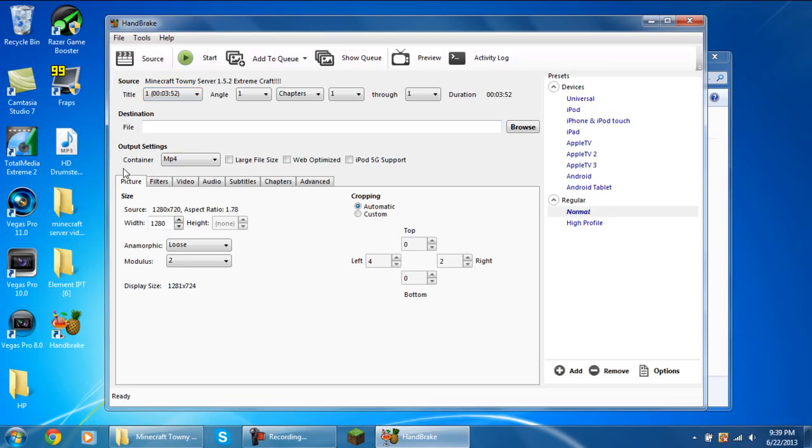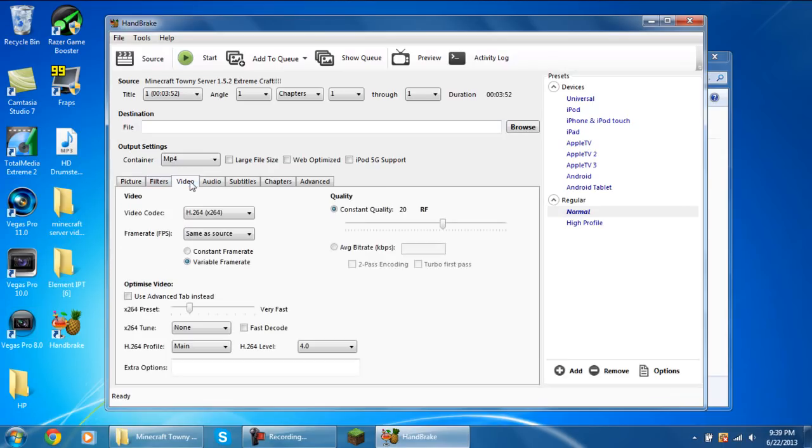You want the container to be an mp4. You don't want to do anything on these first two tabs. Then go to the video tab.